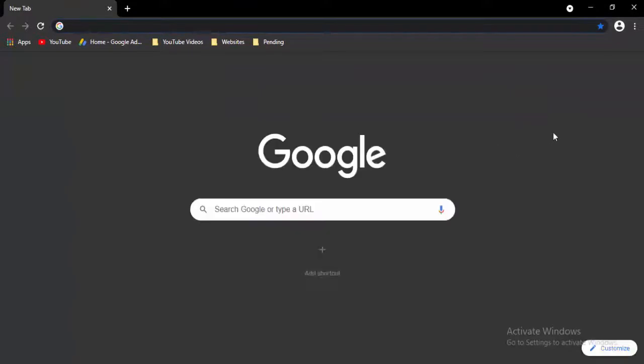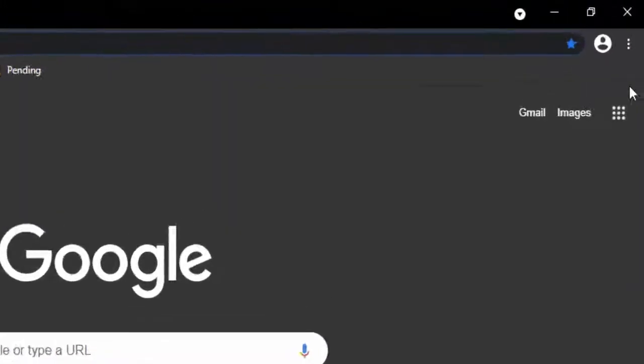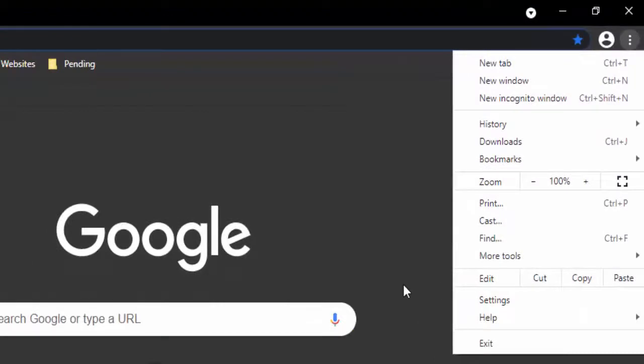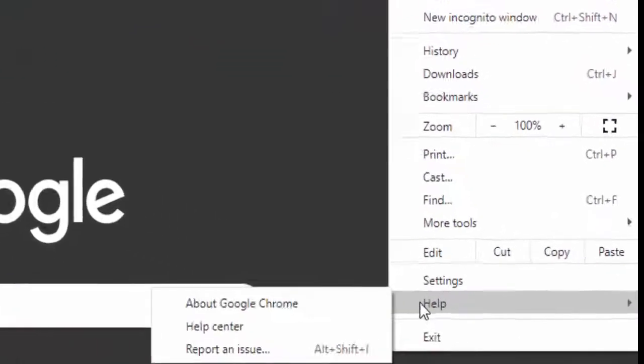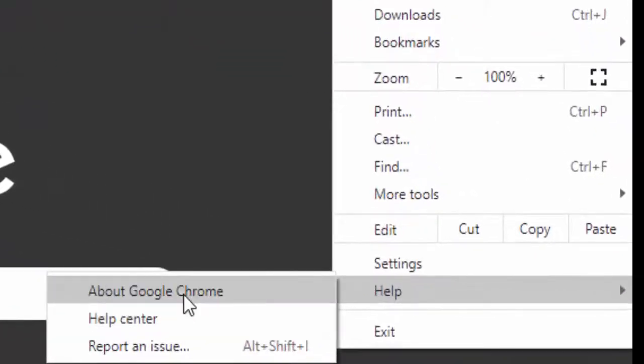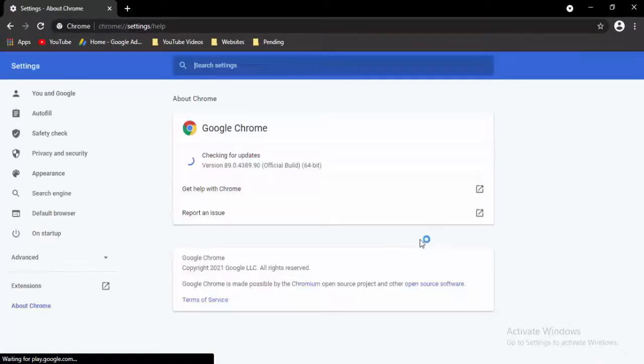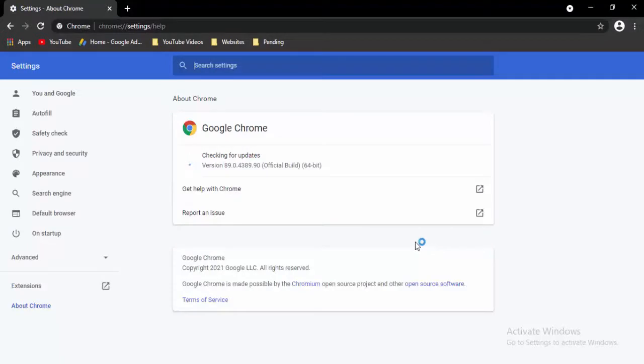Now open a new tab, select the three dots top right side, select help, select about Google Chrome. It will update your Chrome automatically. Just wait to complete this updating process.